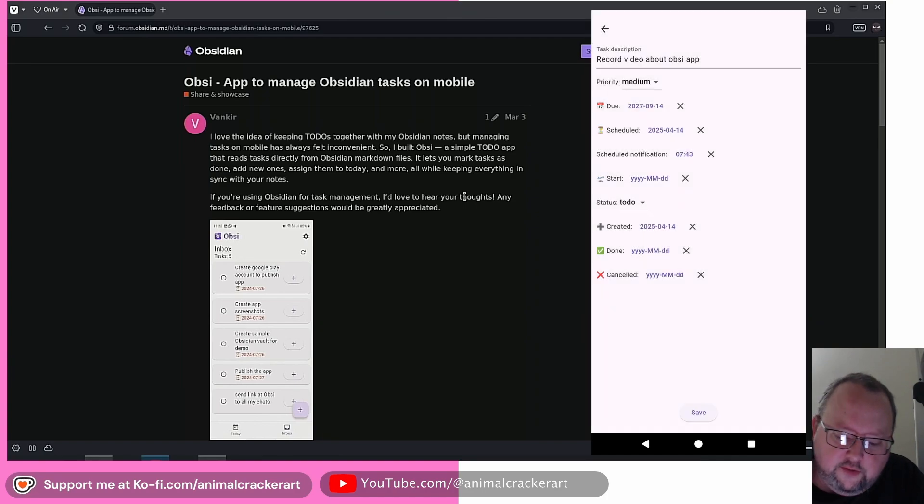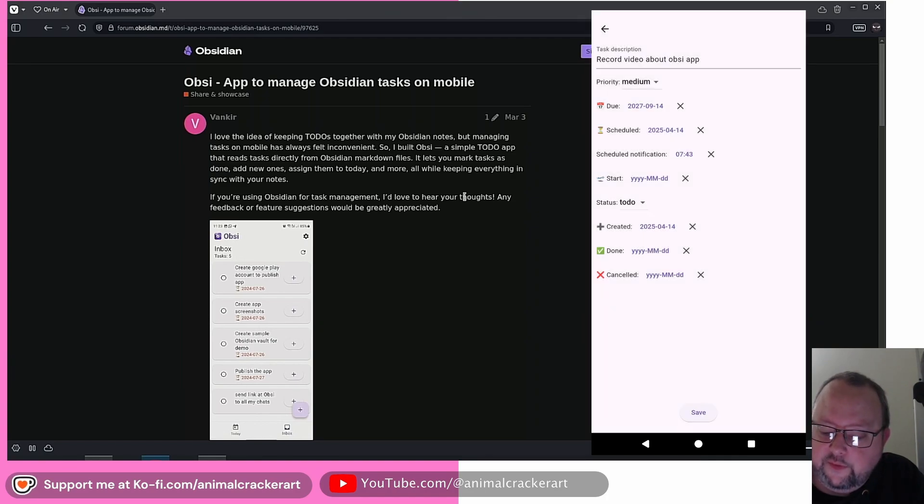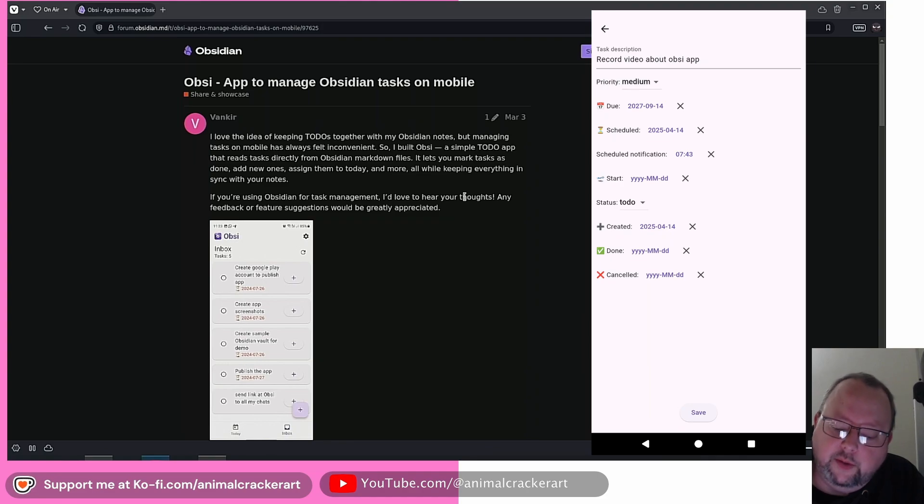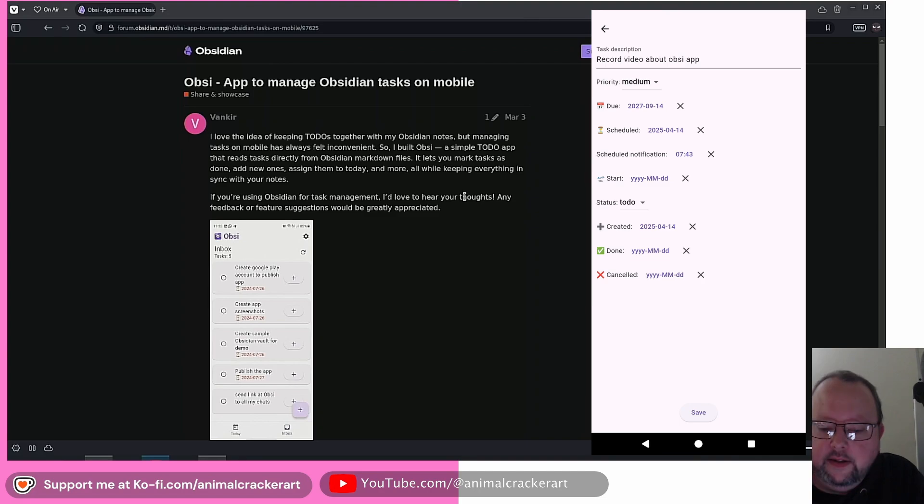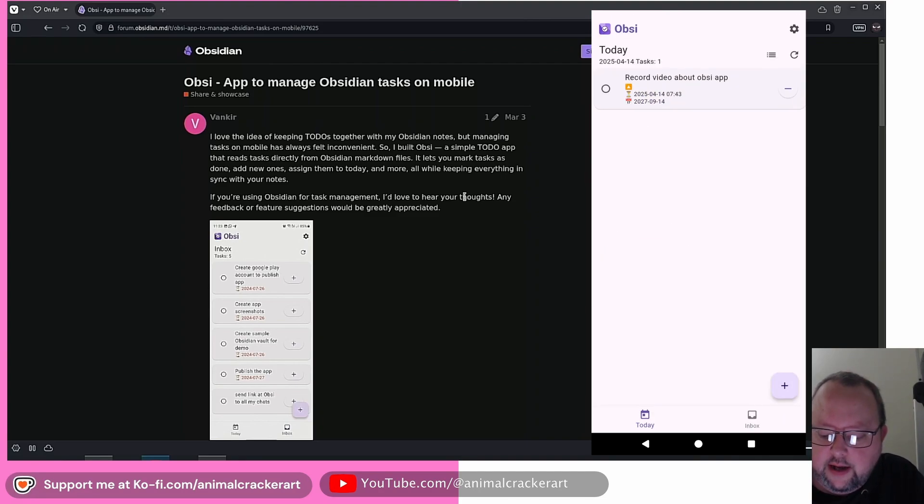And then starts, status to do. You can have the status be done if you want to create it just to keep track of something you've already done. Created date is important. It's going to default to today, which is how it pops up in that first menu. So you can see we got the today right here, which is what we're in now.